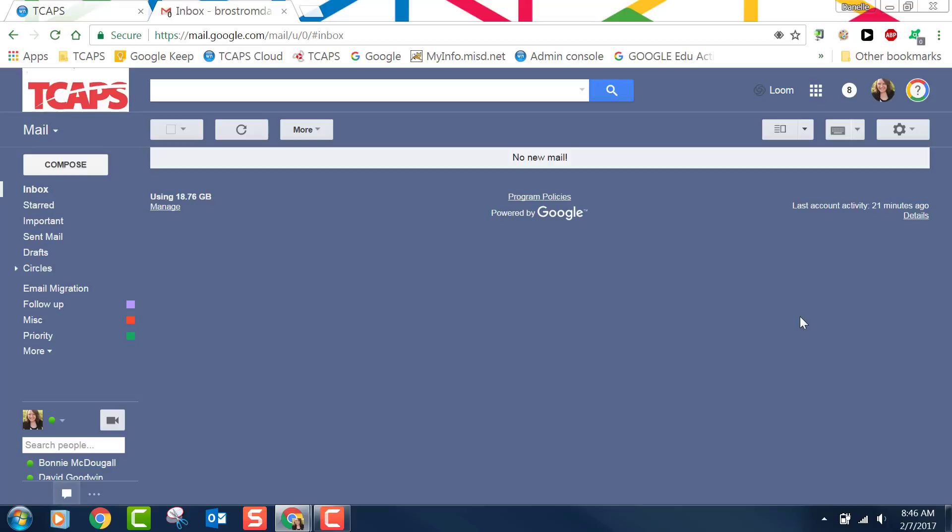So if you are like me and had a few thousand emails sitting in your Gmail inbox delete them before the tech department migrates your TCAPS.net email. This inbox should be empty. Trust me you don't want to start out with unnecessary emails in there.